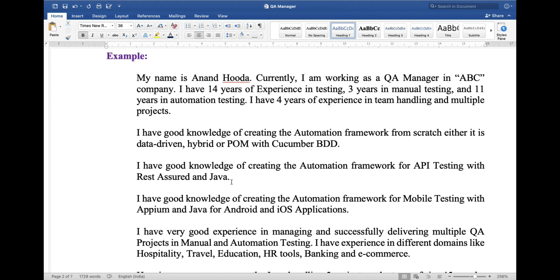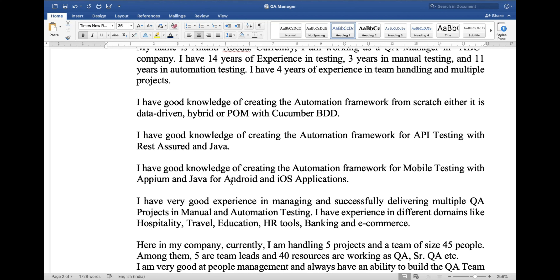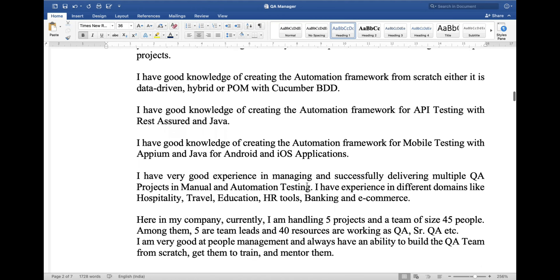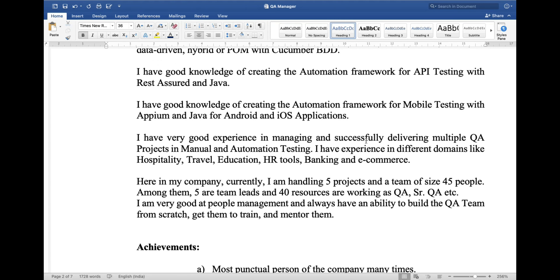My name is Anad Ruta. Currently I am working as a QA manager in ABC company. I have 14 years of experience in testing — 3 years in manual testing and 11 years in automation testing. I have 4 years of experience in team handling and multiple projects. I have good knowledge of creating automation frameworks from scratch, whether data driven, hybrid, or BDD with Cucumber. I also have good knowledge of creating automation frameworks for API testing with Rest Assured and Java, and for mobile testing with Appium and Java for Android and iOS applications.